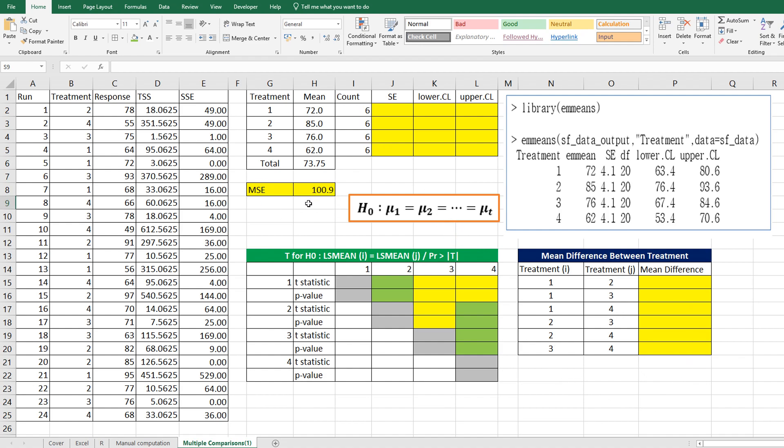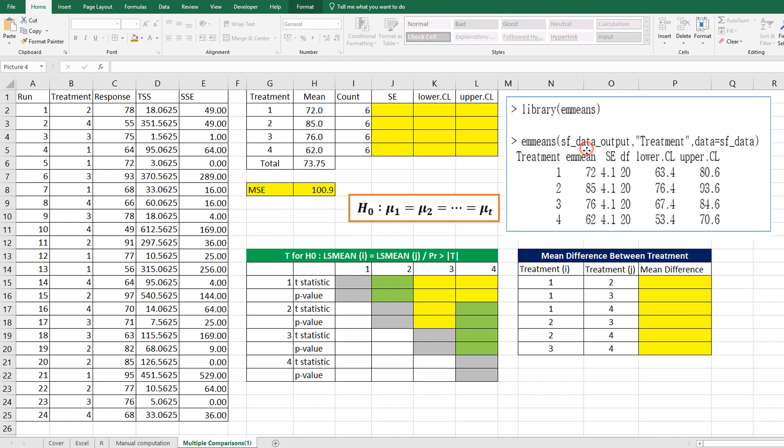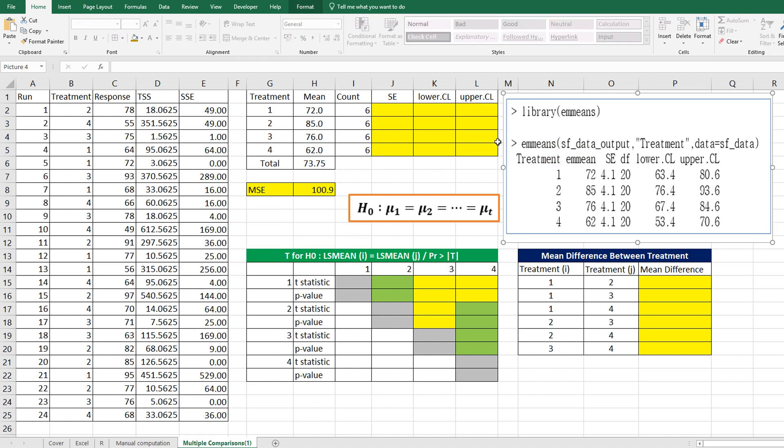In the previous video, I showed you how to get MSE and means by treatment. So, like our program, let's calculate standard error and lower confidence limit and upper confidence limit.